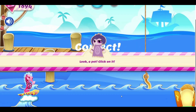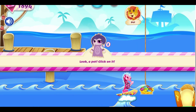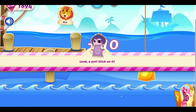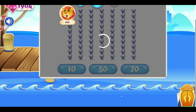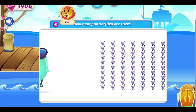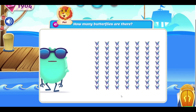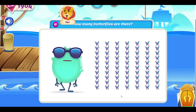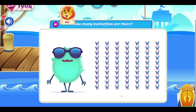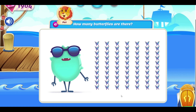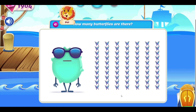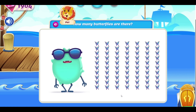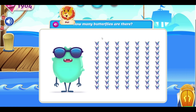Correct! Shh! We don't want to disturb the butterflies! How many butterflies are there?